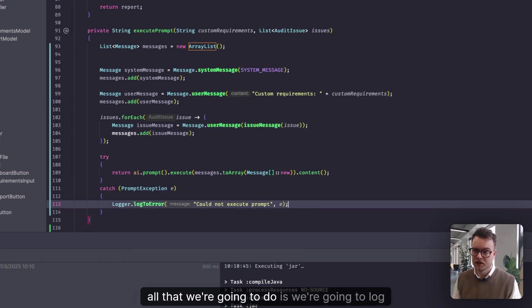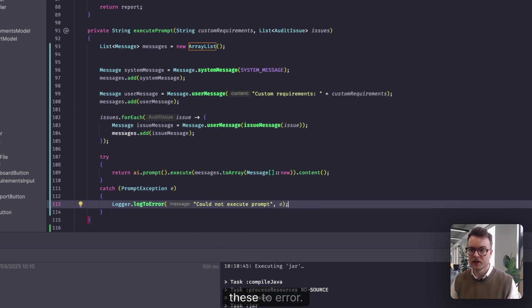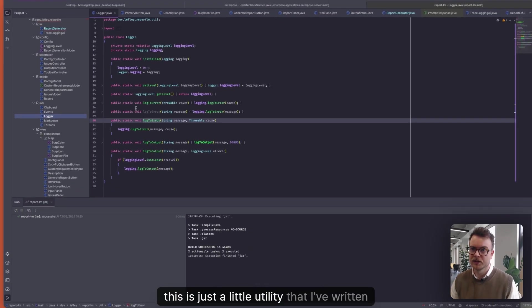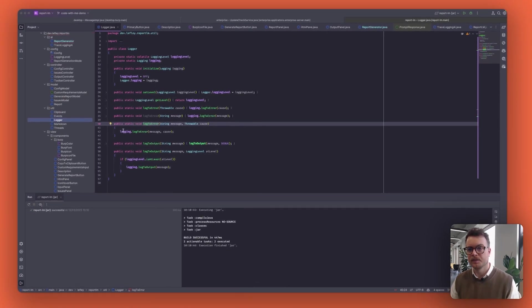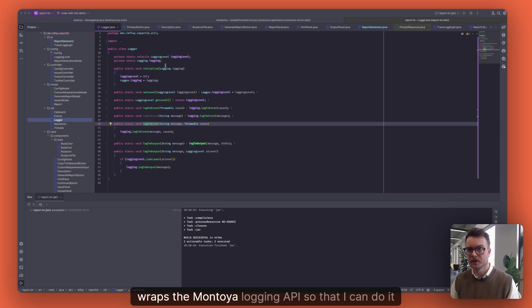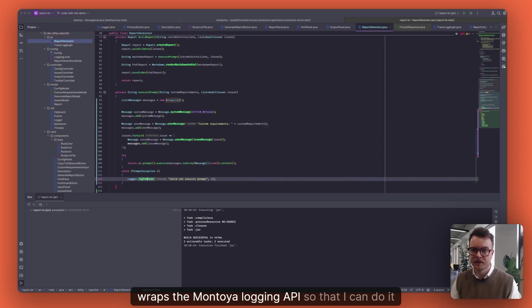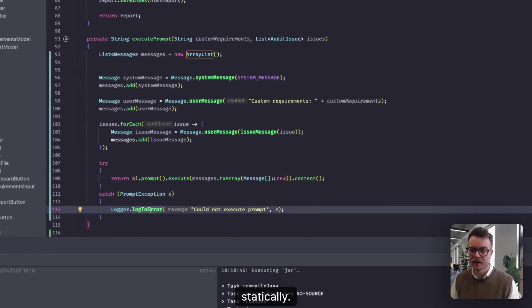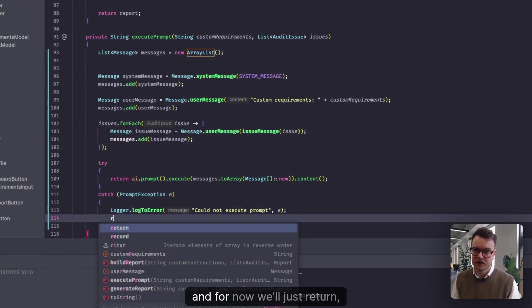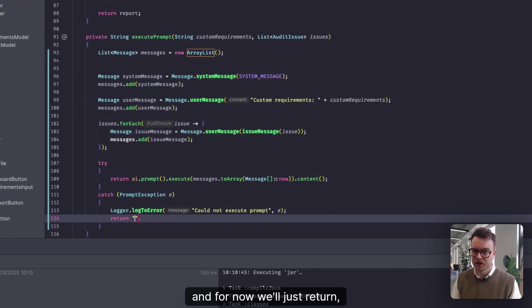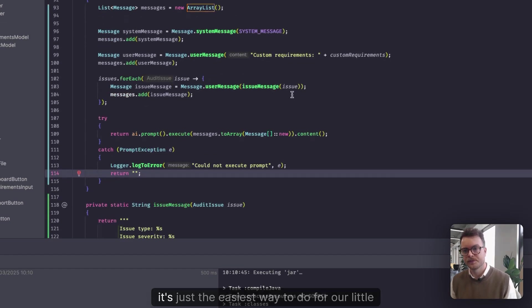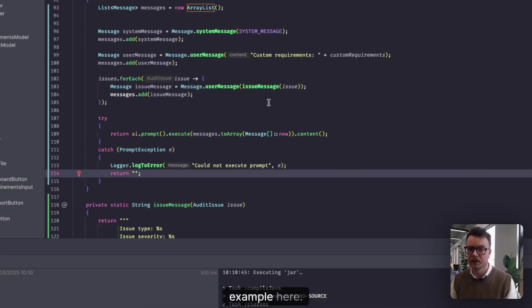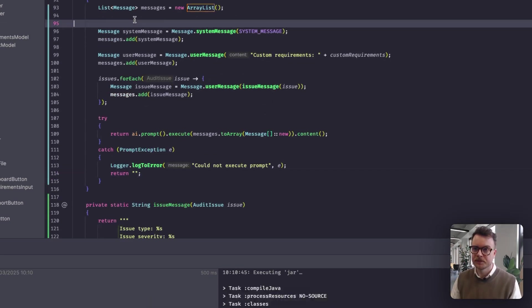For now, all that we're going to do is we're going to log these to error. And again, this is just a little utility that I've written that wraps the Montoya logging API so that I can do it statically. And for now, we'll just return an empty string because it's just the easiest way to do for our little example here.